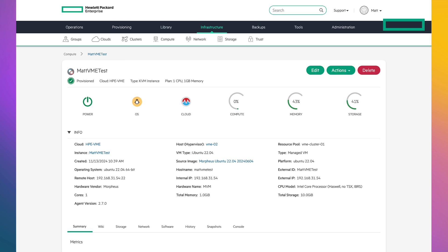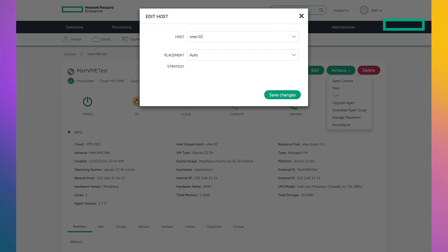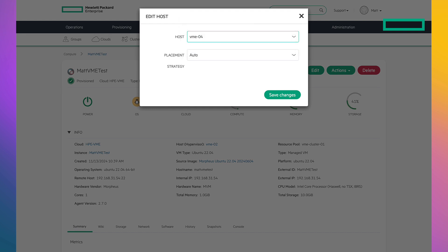Now remember how I said I'll see if VM Essentials makes a good decision on placement? I didn't like the placement. So let me move the VM. It's a simple click on actions and manage placement. From there, I choose to put it on host number 4. Why? I kind of like that number. So we're going to choose host 4 and then we're going to save those changes.